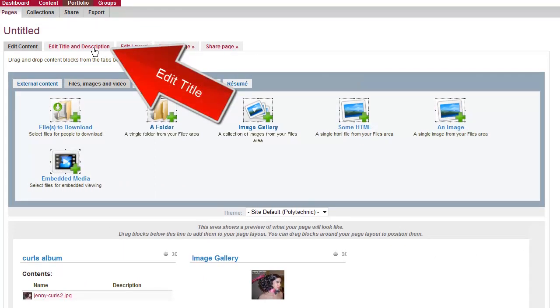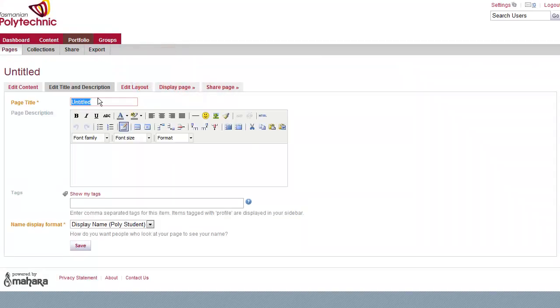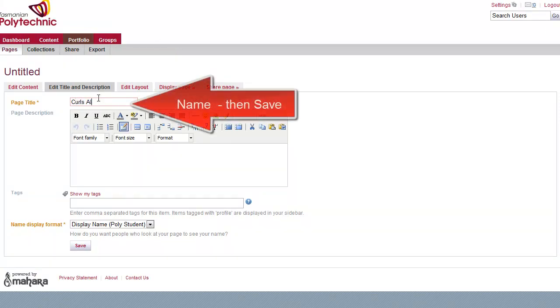Now we'll just tidy up by editing the title and change that to the Curls album, and then save.